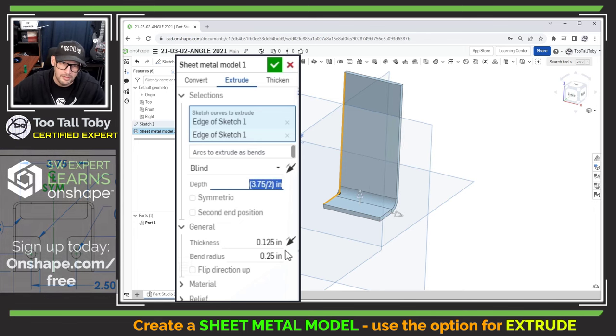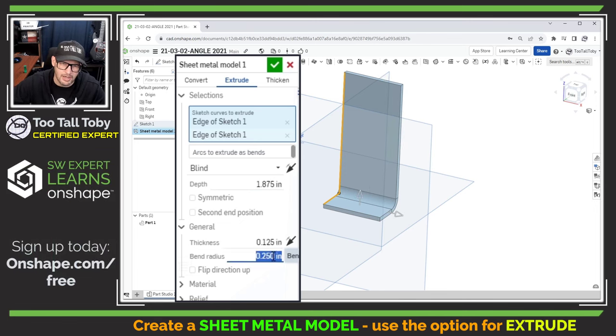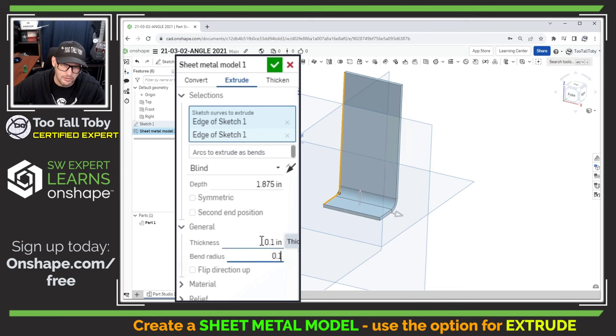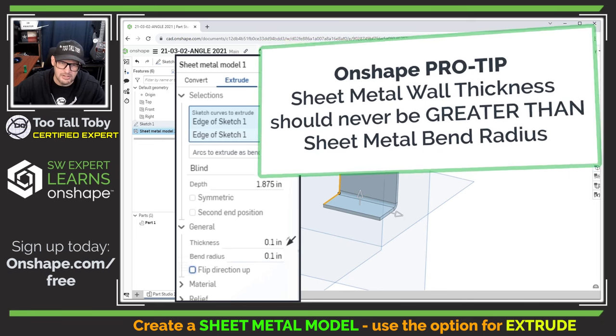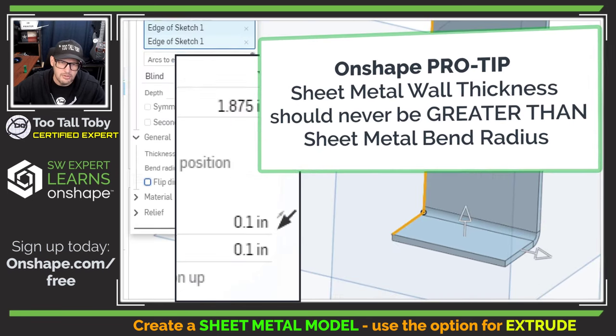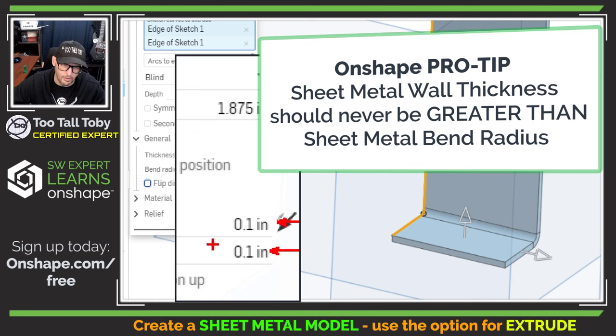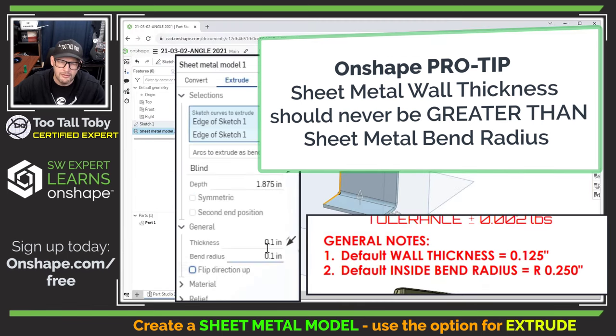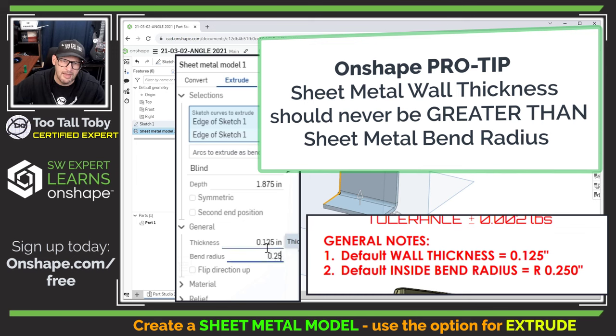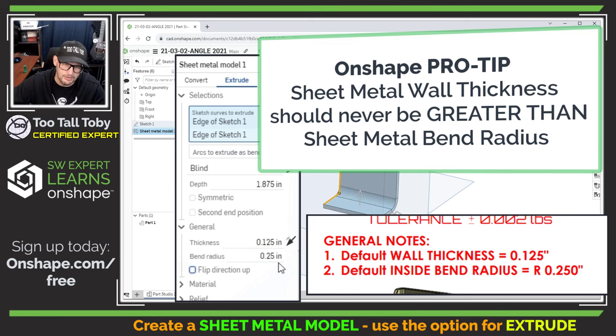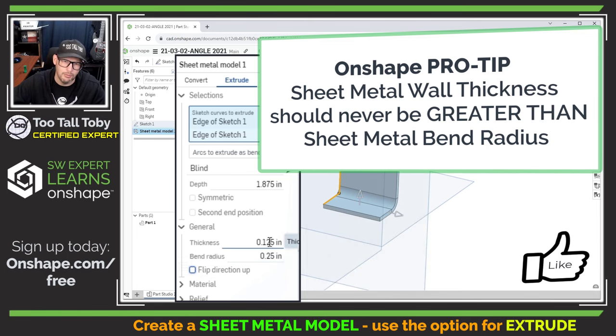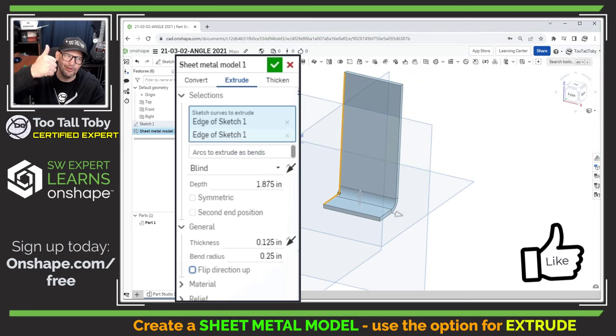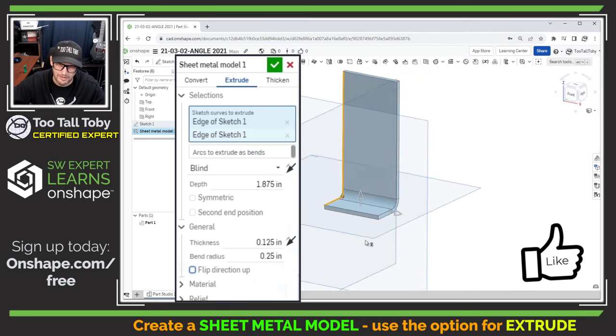The next options you're going to see here are going to be your options for the wall thickness and for the bend radius. Now just generally speaking in sheet metal you never want your wall thickness to be greater than your bend radius. The bend radius should always be greater than the wall thickness. And so in the case of our drawing we're being told that the default wall thickness is 0.125 and the default bend radius is 0.250. The bend radius is larger than the wall thickness and that is a good thing. That is what we want in sheet metal.